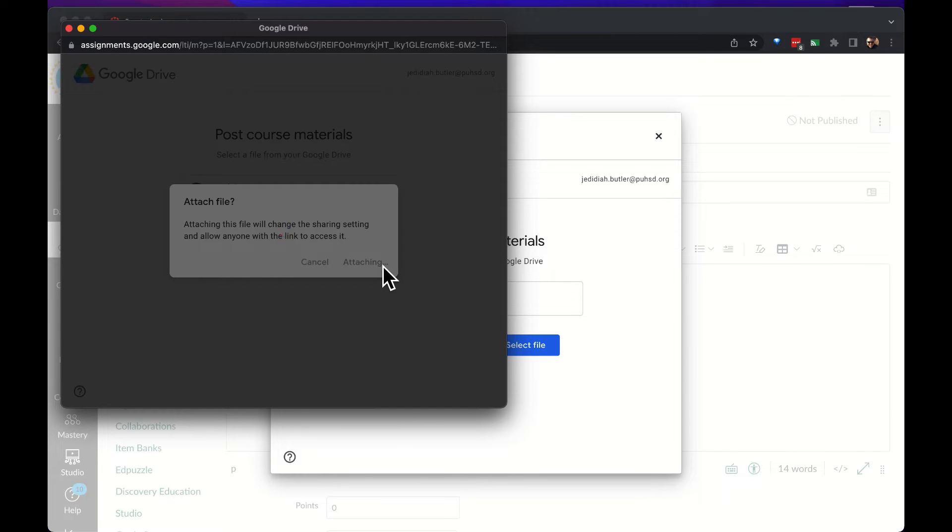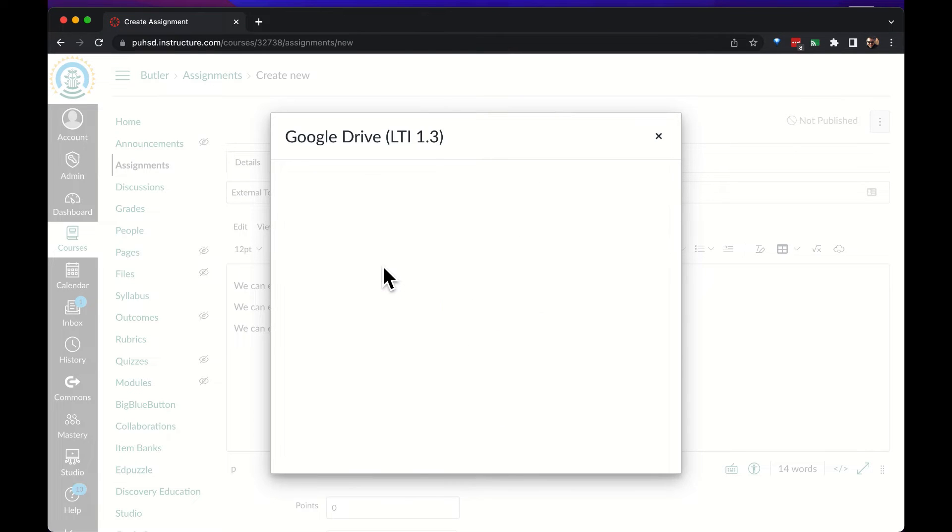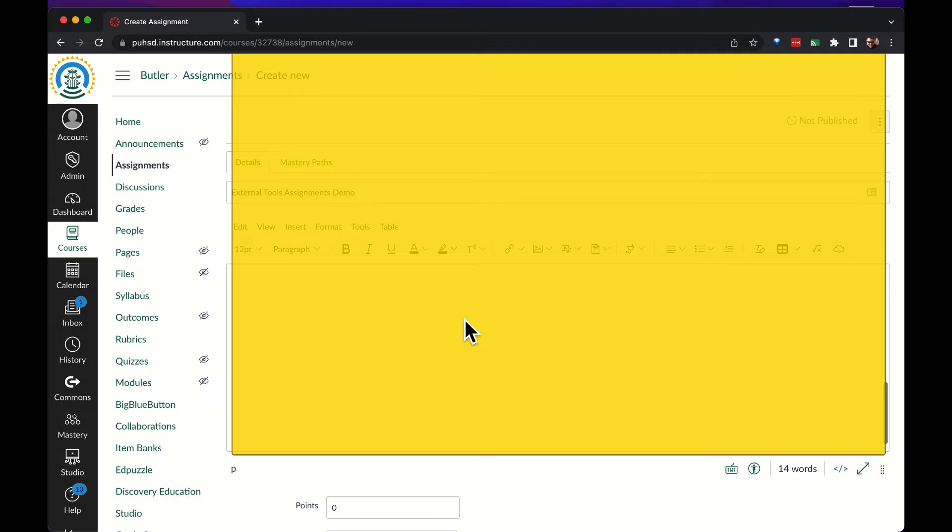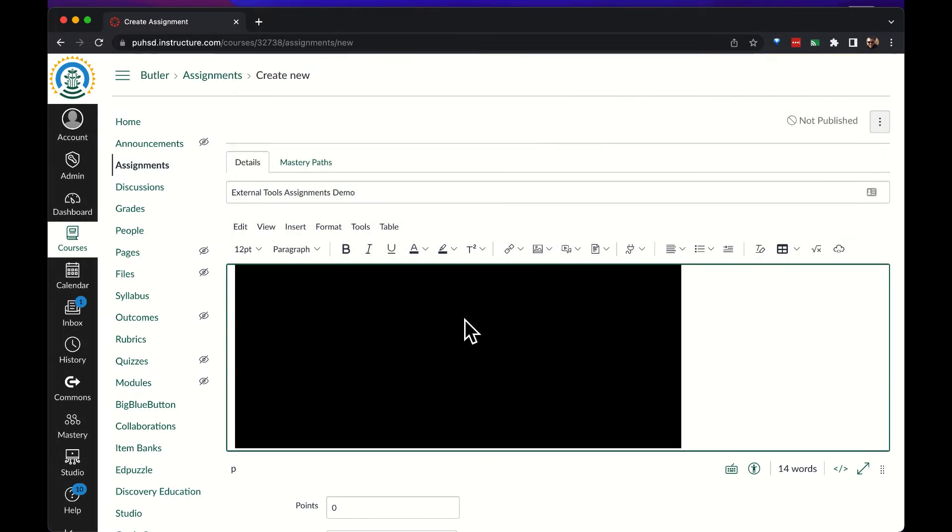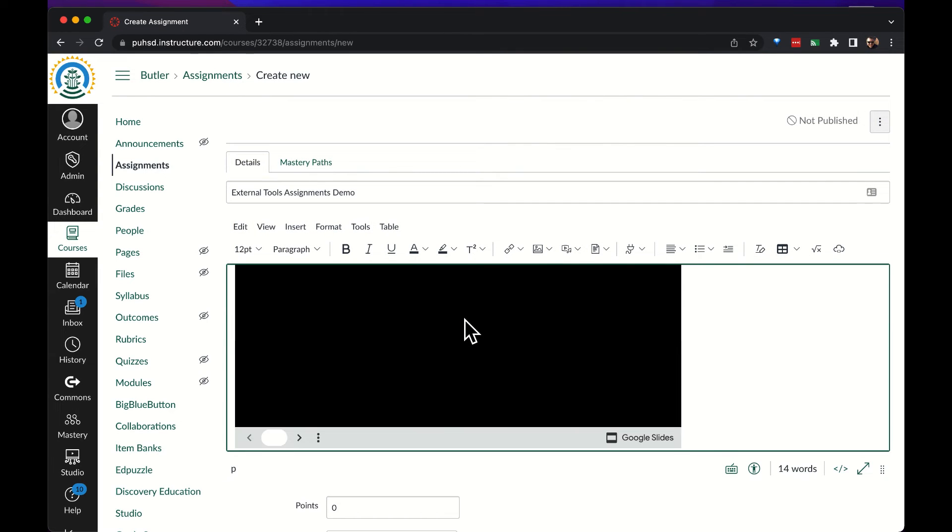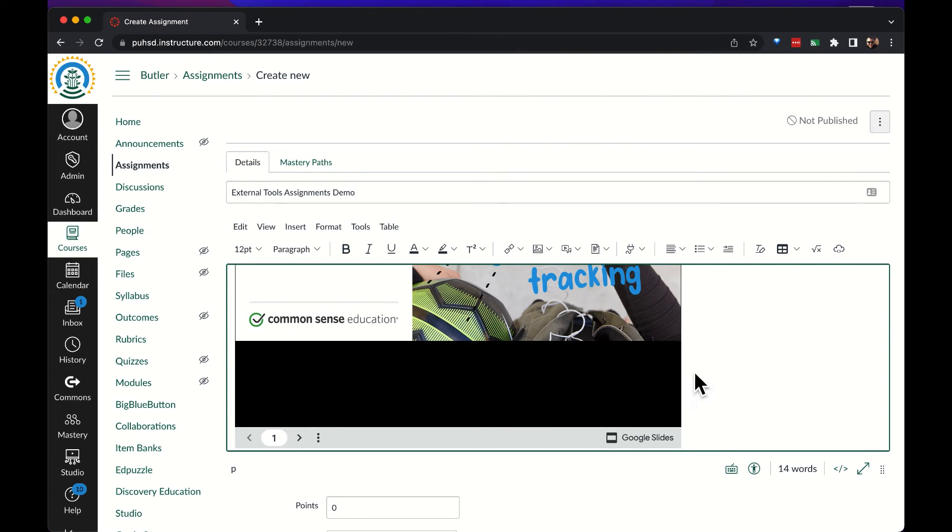When we attach the file it will embed the presentation mode of the file directly into the assignment.